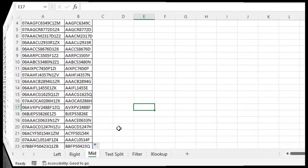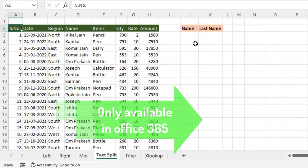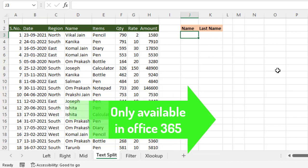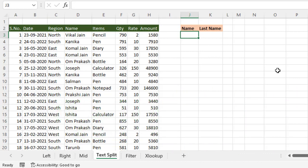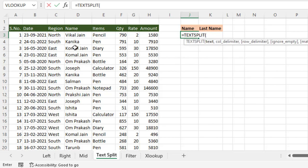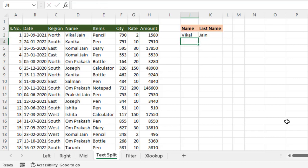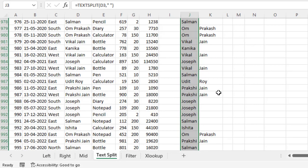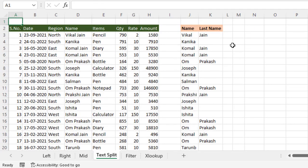A newer function available in Office 365 is TEXTSPLIT. Microsoft launched this function recently. TEXTSPLIT splits text into parts based on a delimiter. For example, to split a full name into first name and last name, use TEXTSPLIT with the text and a space as the delimiter in double quotes. Close the parentheses and press Enter — the text is split easily. Drag and drop to apply it to all rows.